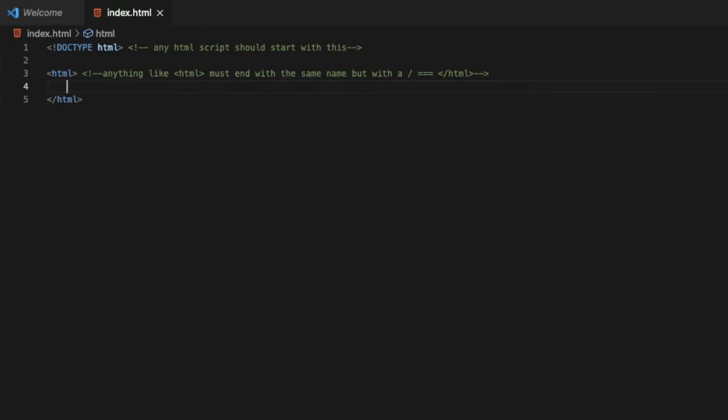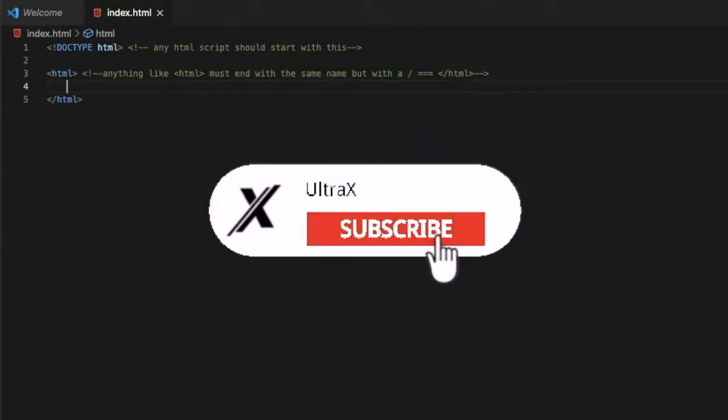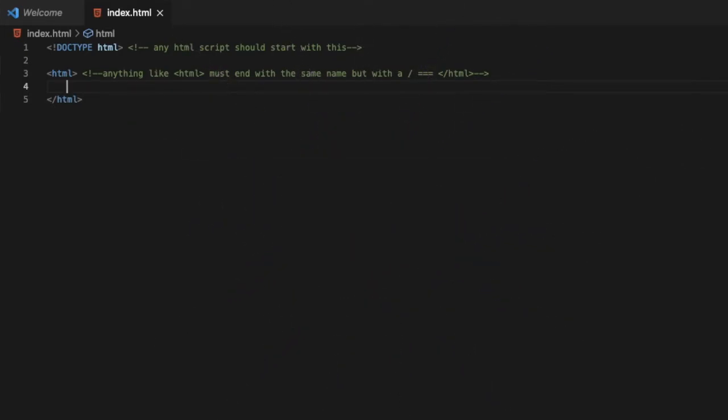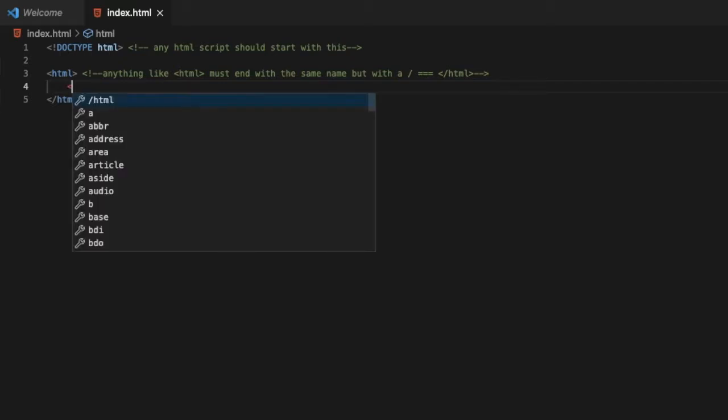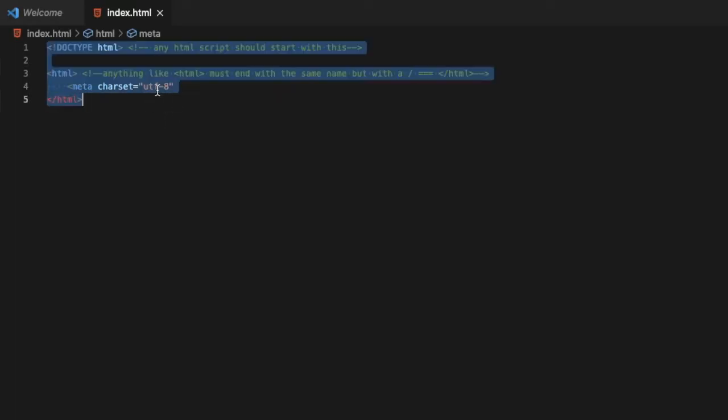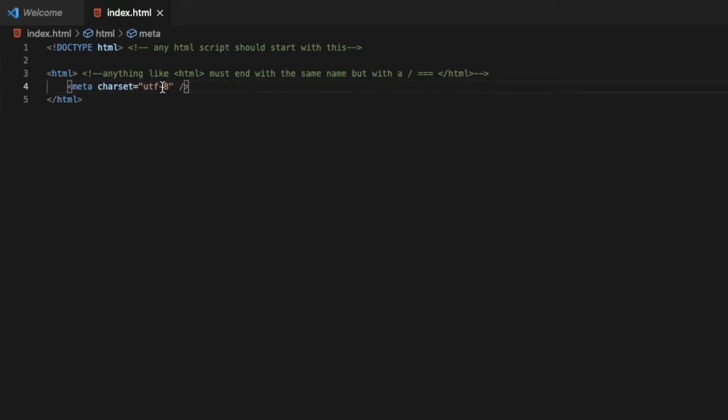Now let's make something - we're gonna actually set the language of the website so when someone searches it supports all languages. It will be meta then charset and it will be UTF-8. This supports all languages. That's why I'm putting it - not English or Arabic or French, I'm just putting this because it supports everything.